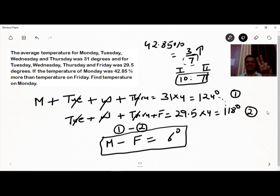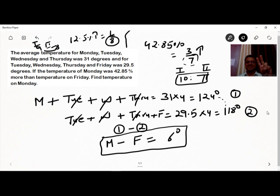For example, if something is greater than another value by 12.5%, the fraction value of 12.5% is 1/8. So if the other value is 8, the first value is 1 more than 8, giving a ratio of 9 to 8.